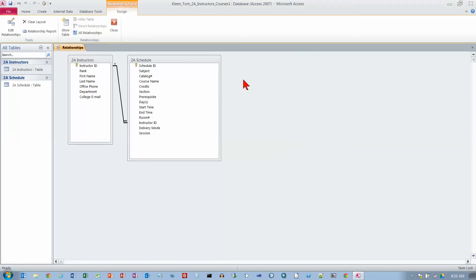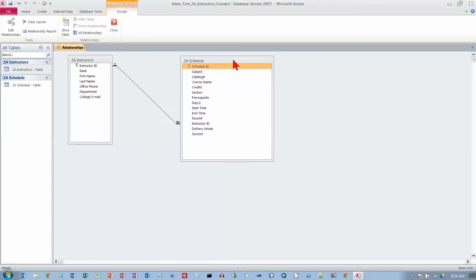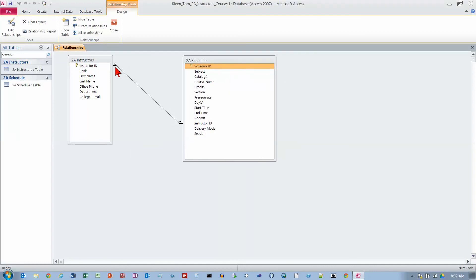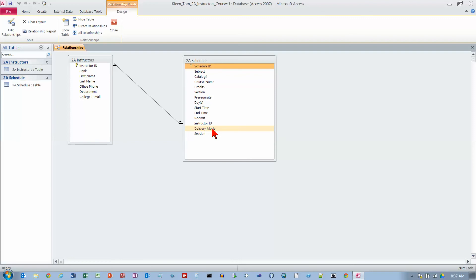I'm going to enforce referential integrity. So if I try to put in a bad Instructor ID, it will not let me. There's a little line that gets drawn here showing you there's a relationship. There's a 1 on the top of this line and a little infinity symbol over here. We read this as one to many. What it says is one Instructor on this side can have many Instructor IDs occur on this side, which in English would be a way of saying that a faculty member can teach more than one class. If we go back in the other direction, we're saying that a class is only taught by one Instructor.